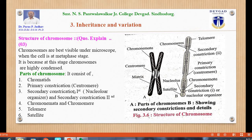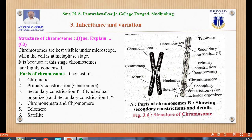The second part is the primary constriction or centromere. There is also a secondary constriction, also known as the nucleolar organizer. The chromosome also contains chromonemata — threads of DNA — and chromomeres, which are spherical bead-like structures present on the chromonemata.